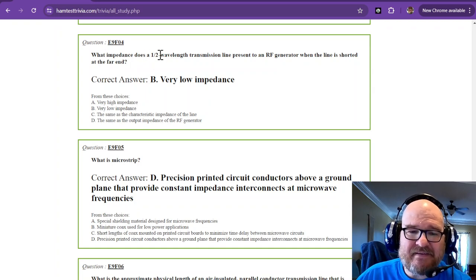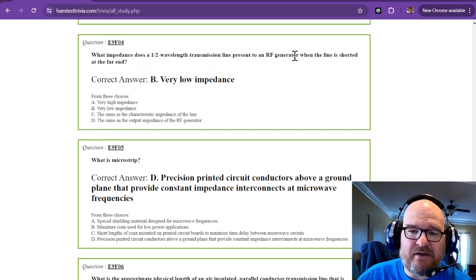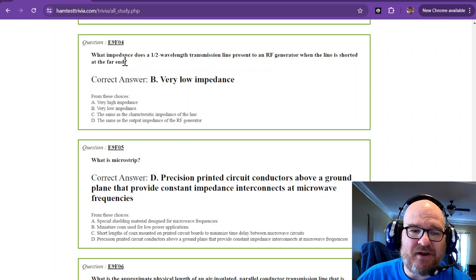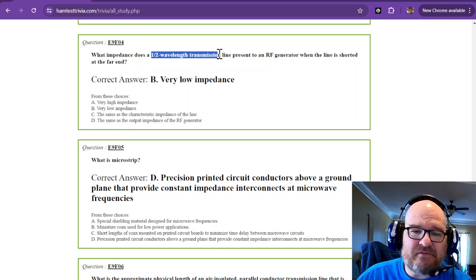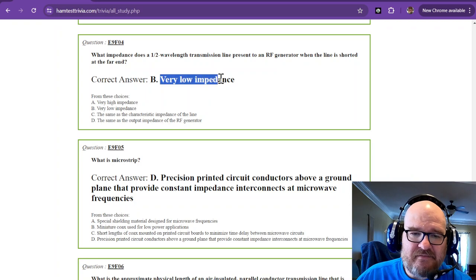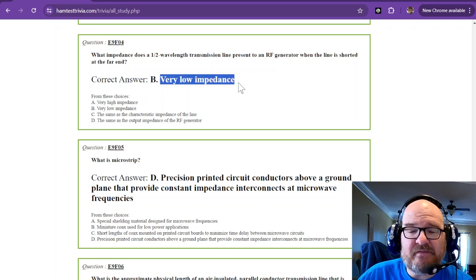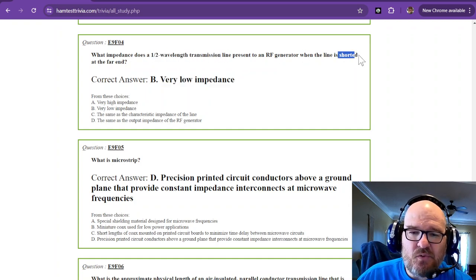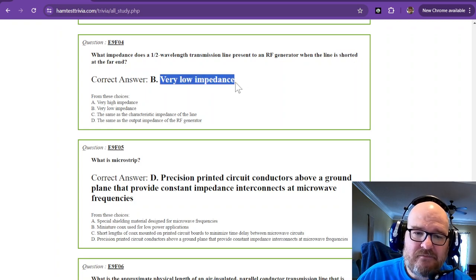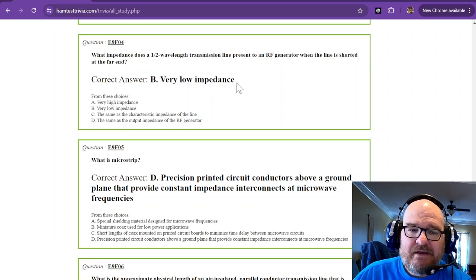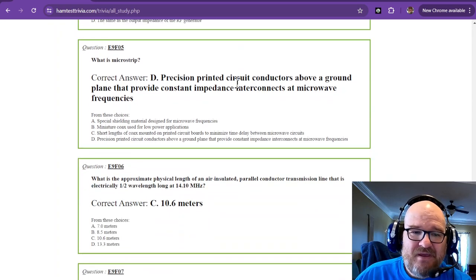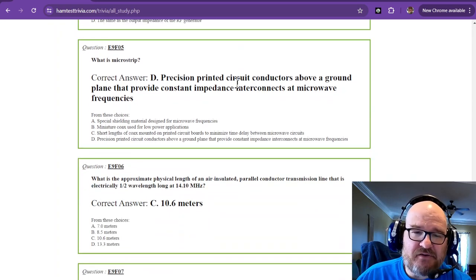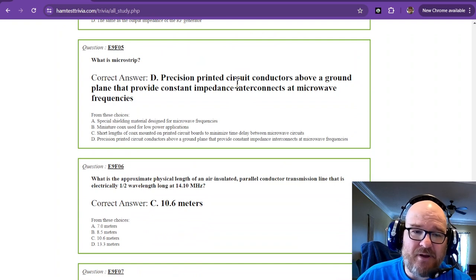What impedance does a half-wavelength transmission line present to an RF generator when the line is shorted at the far end? So a half-wavelength transmission line short is a very low impedance. So the best way that I remember this when I took my exam years ago, half-wavelength is short. So short is small, very low impedance. Best I can offer for that one. And there'll be another one. There's actually four questions like that on this test. There are quarter-wavelength and half-wavelength.